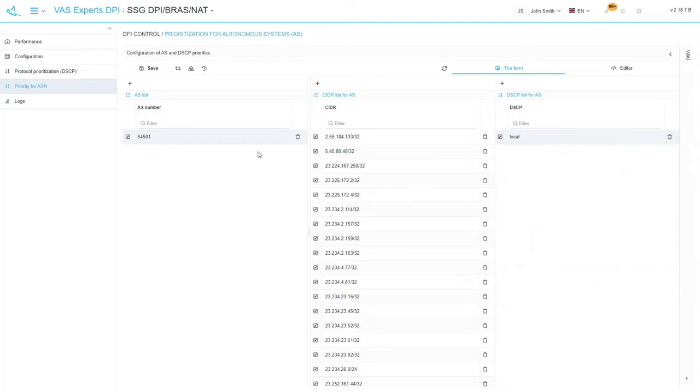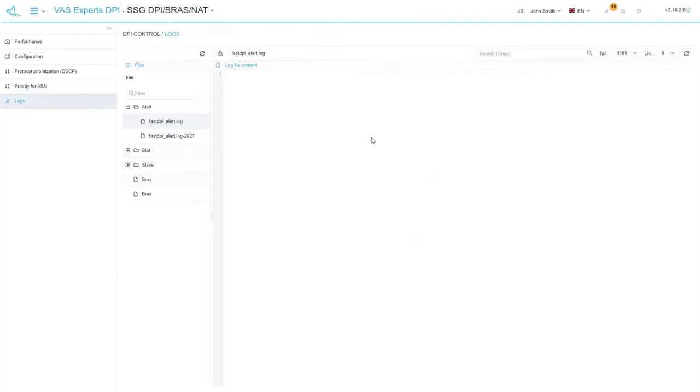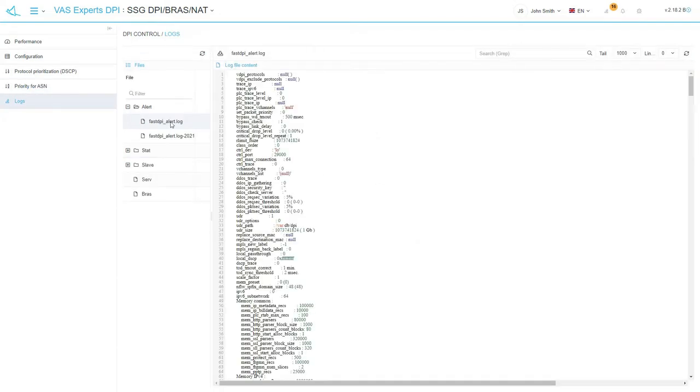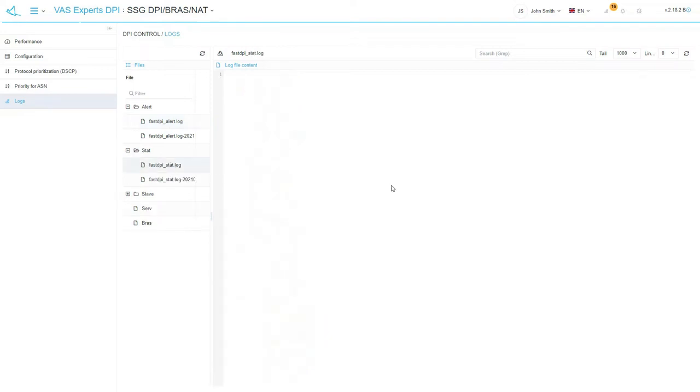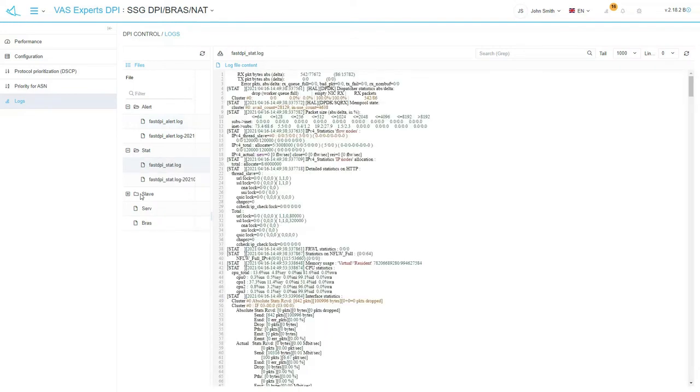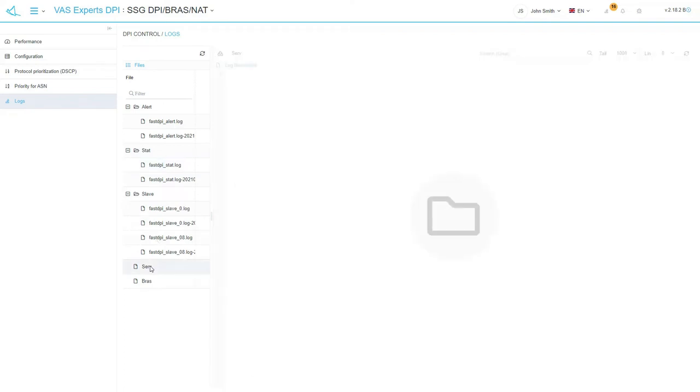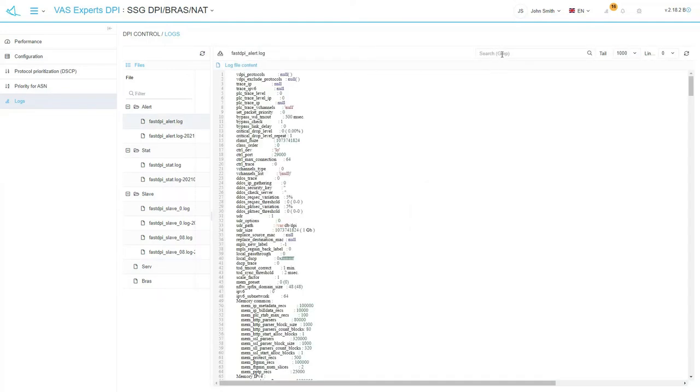Should we switch to a very important subsection called logs? Here you can view and download the alert logs for information messages and errors, the statistics logs for statistics details, the slave logs for DPI traces, the service logs for network interfaces status. You can use the search function at the top of the page to search inside the log. This function works with the grep command.